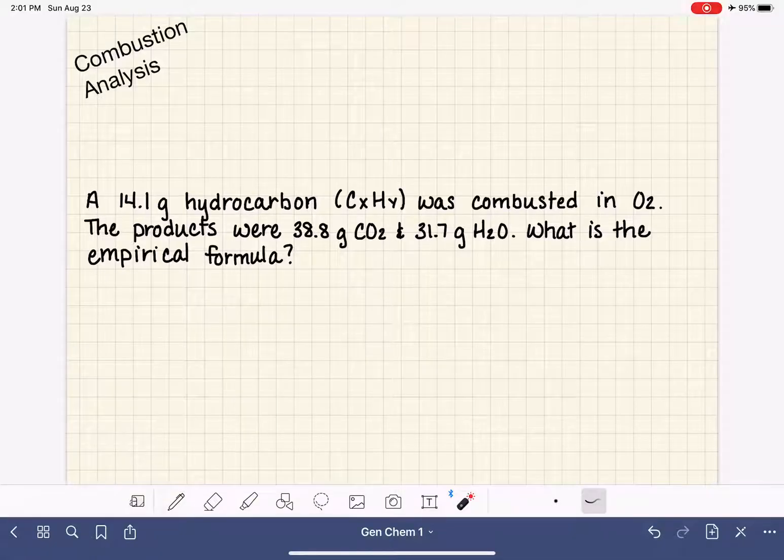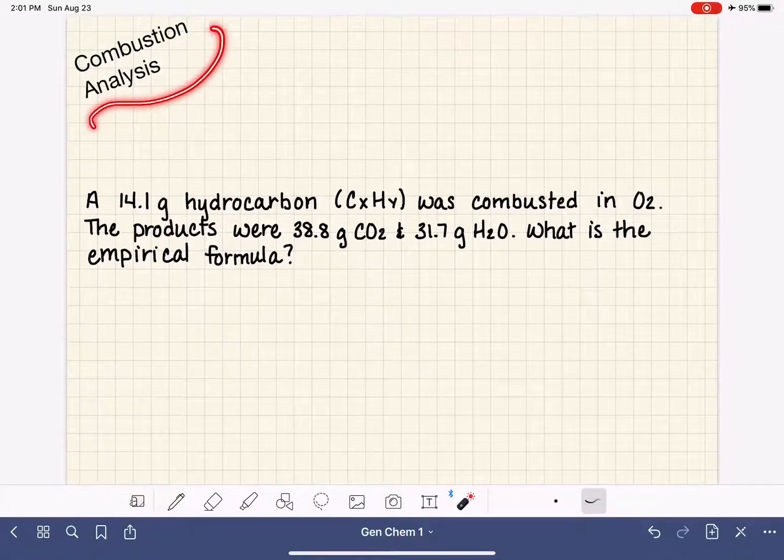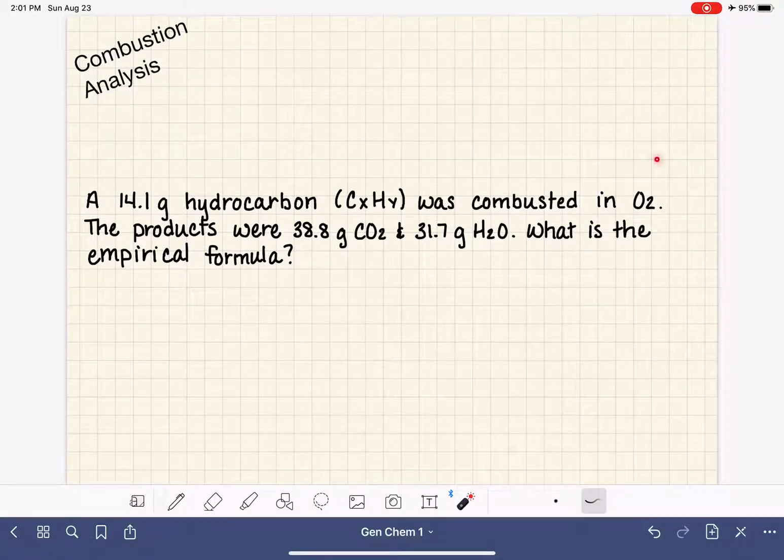In this video, I'm going to teach you how to solve a combustion analysis problem. Here's the problem that we're going to work on.